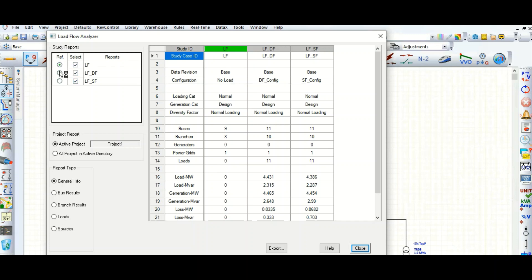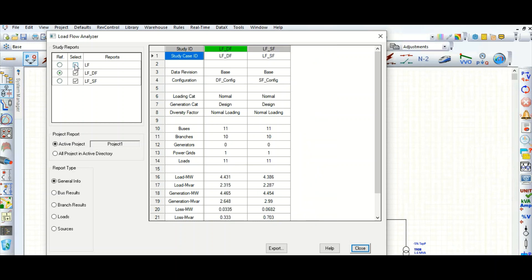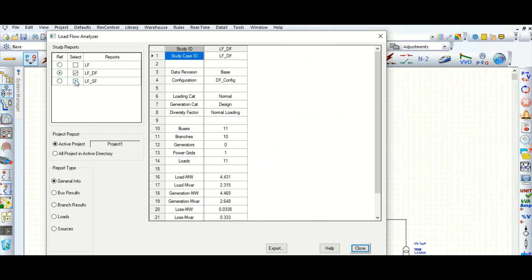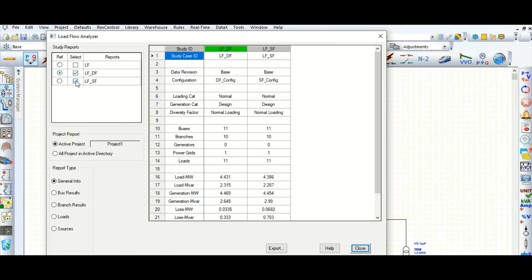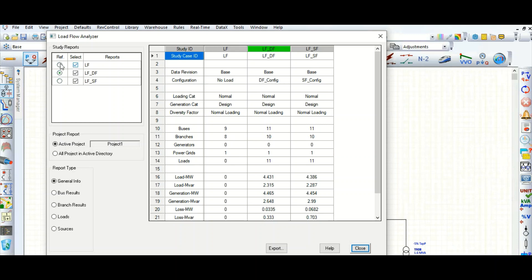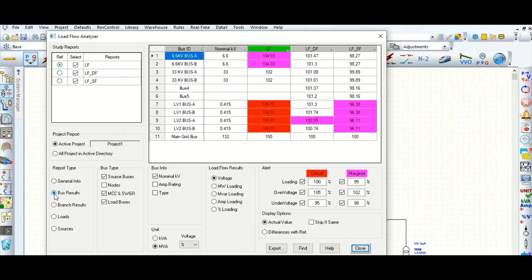If you don't want to include a particular case, you can check and uncheck to add or remove it. You can select only the ones you need. Next, this is the bus results section — you can select the bus type.